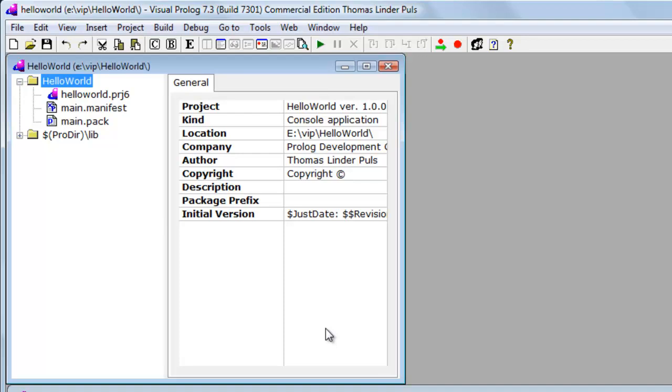After the project has been created, the project window opens. The project window shows the entities in your project. Main.pack is a source file of the main package. Packages are what the compiler compiles.